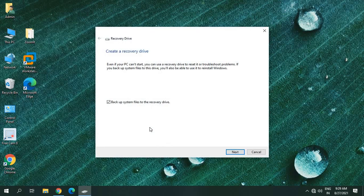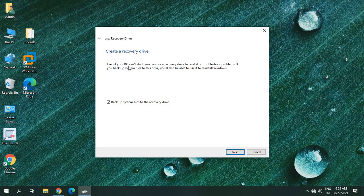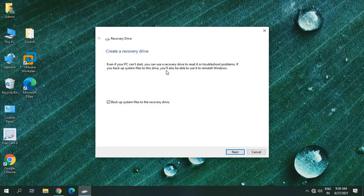Now here, 'Create a recovery drive': even if your PC can't start, you can use a recovery drive to reset it or troubleshoot problems. If you backup system files to this drive, you will also be able to use it to reinstall Windows. So 'backup system files to recovery drive'—that's a very good thing.